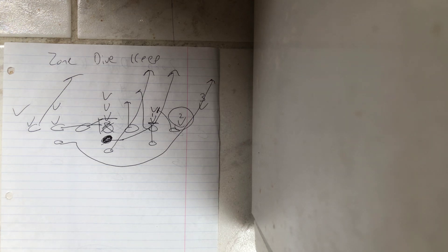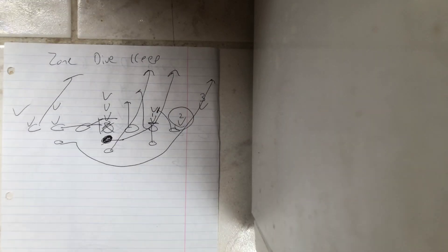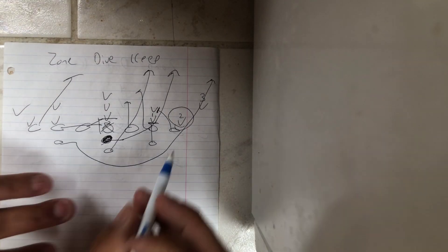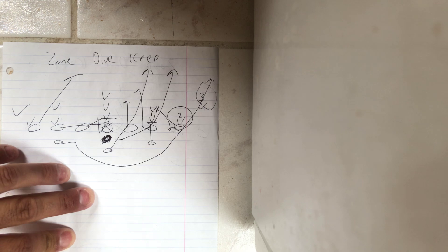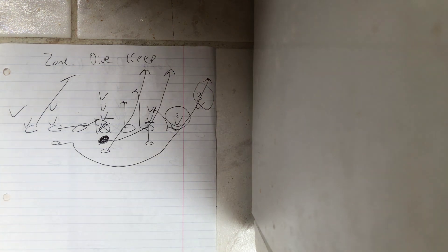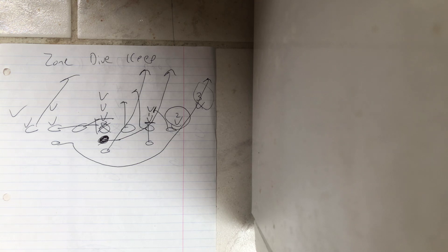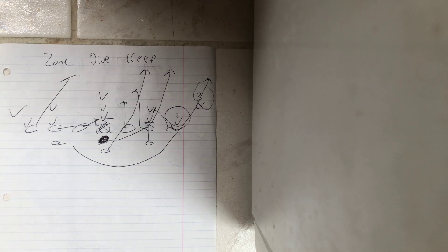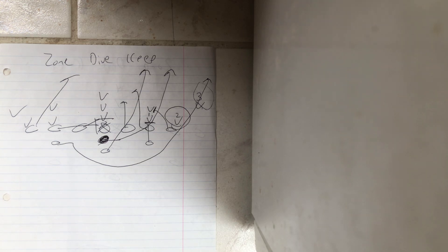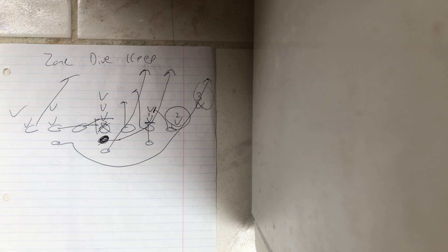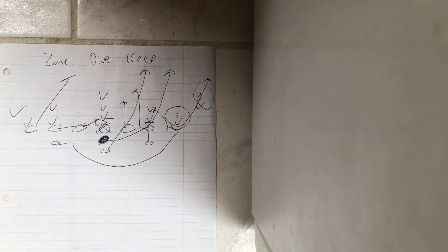So what ends up happening is, the argument I get is, well, could you option the corner? Yeah, you probably could. They just didn't do it last year. Maybe Army will do it in 2019. Who knows? Regardless, the zone dive keep is designed so that number two can't fold back in and take the dive. That's why Coach Johnson and Coach Monk ran it in 2018.